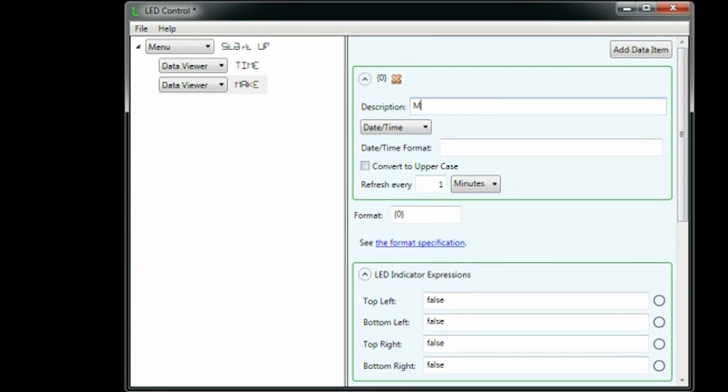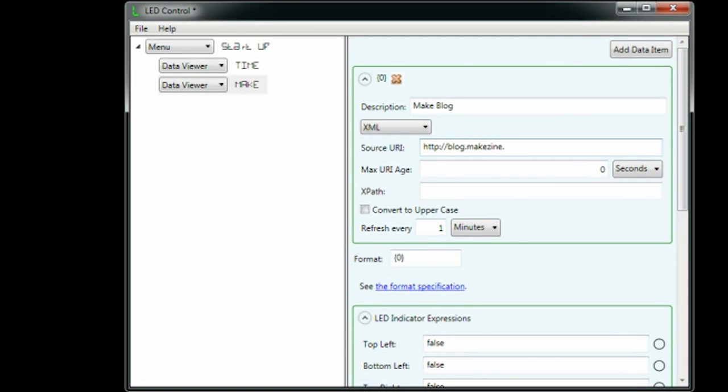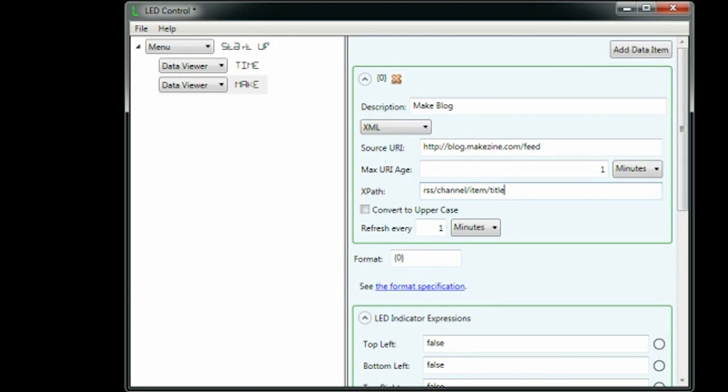We set the description to make blog and the data type to XML. We enter the URL of the make blog's RSS feed. We set the internet cache to expire after one minute. We type in an XPath to extract the item headline from the XML that the RSS feed returns. And we check for a new headline every minute.